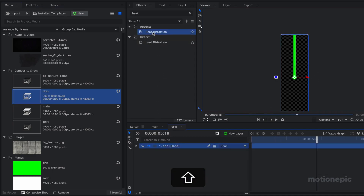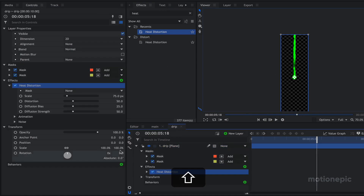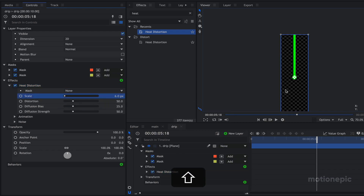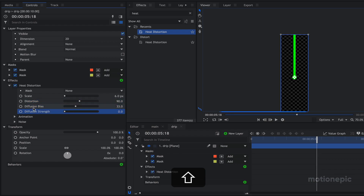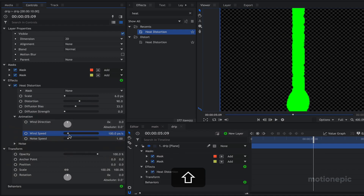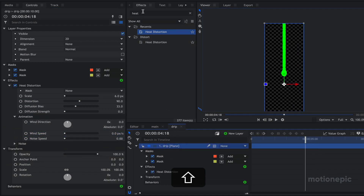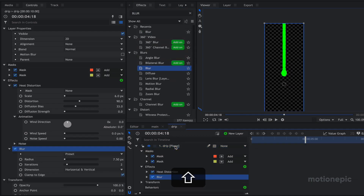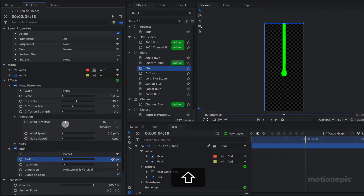Now we are going to apply some effects to this layer. Apply Heat Distortion — go to Controls and under Heat Distortion set the scale amount to 6, distortion to 90, diffusion bias to 33, and strength to zero. Also under Animation, make sure wind speed and noise speed are set to zero. Then apply a Blur effect and set the radius to 1 pixel.